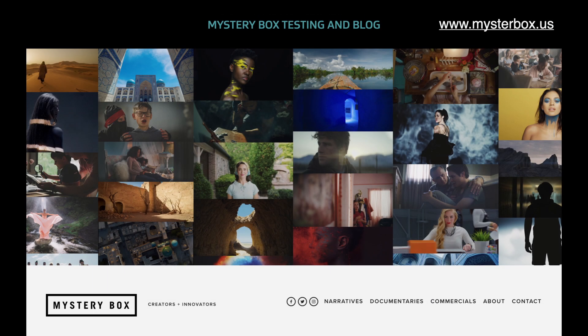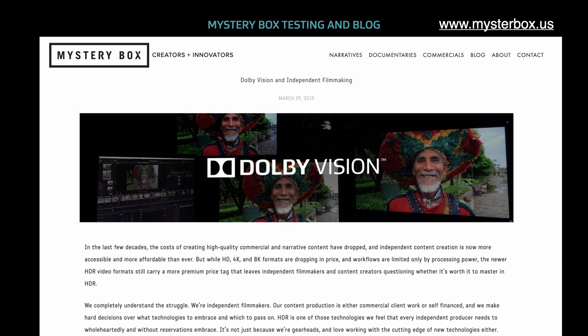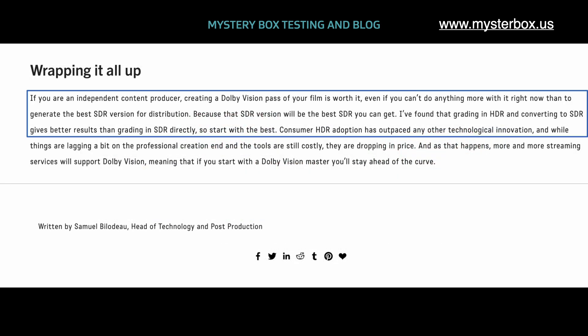If you are interested in more independent research on this topic, there's a great article from independent filmmakers, bloggers, and a post facility in Utah called Mystery Box, where they explore many ways of creating an HDR and SDR version and ultimately how to get the best possible SDR version. Here's a quick excerpt from their extensive testing: if you are an independent content producer, creating a Dolby Vision pass of your film is worth it even if you can't do anything more with it right now than to generate the best SDR version for distribution, because that version will be the best SDR you can get.